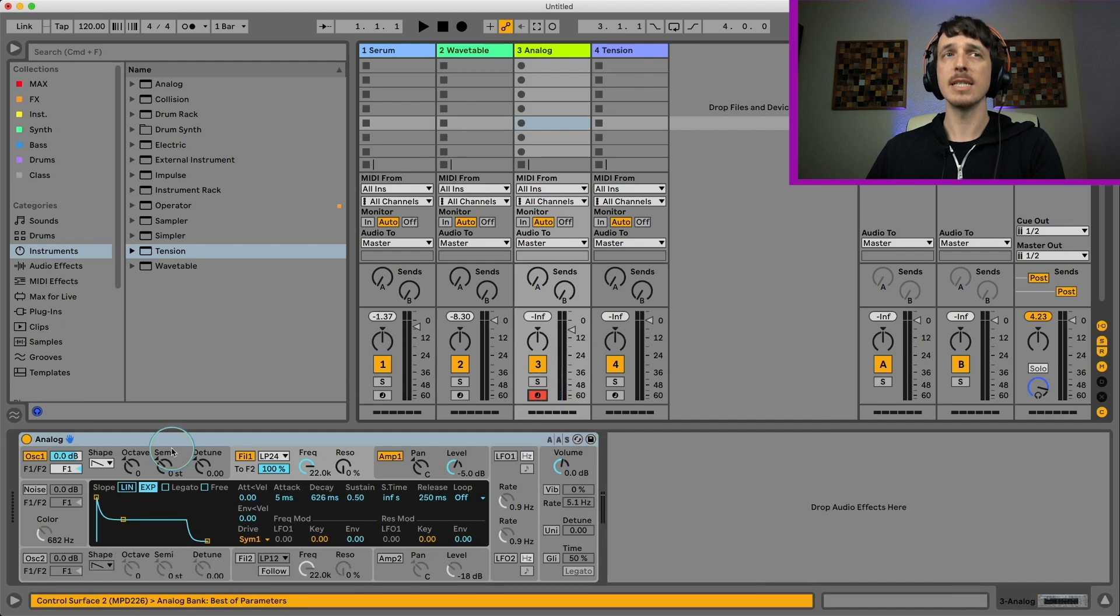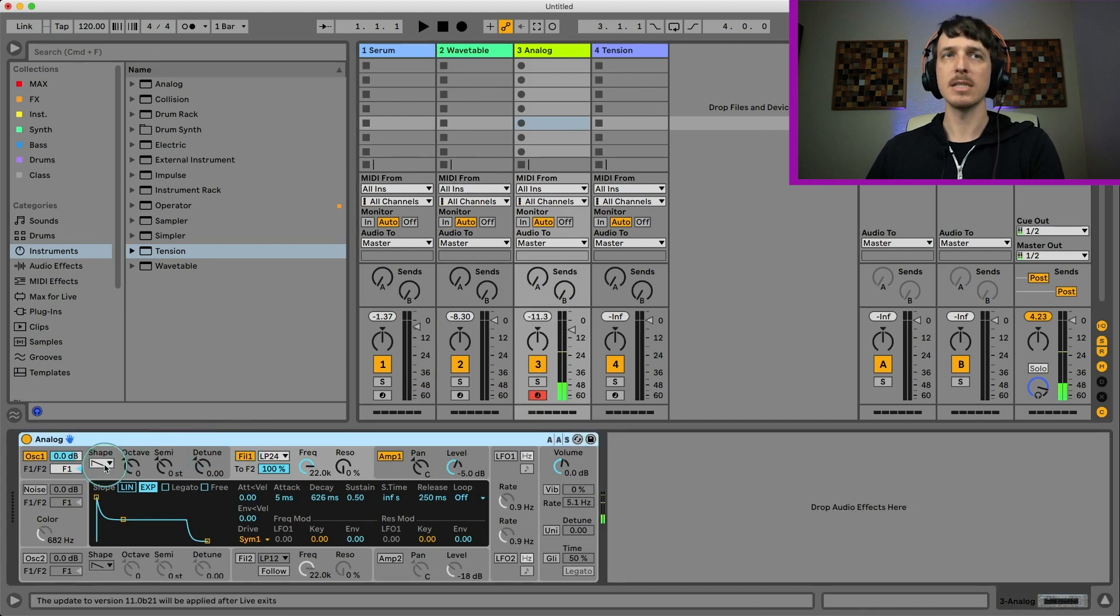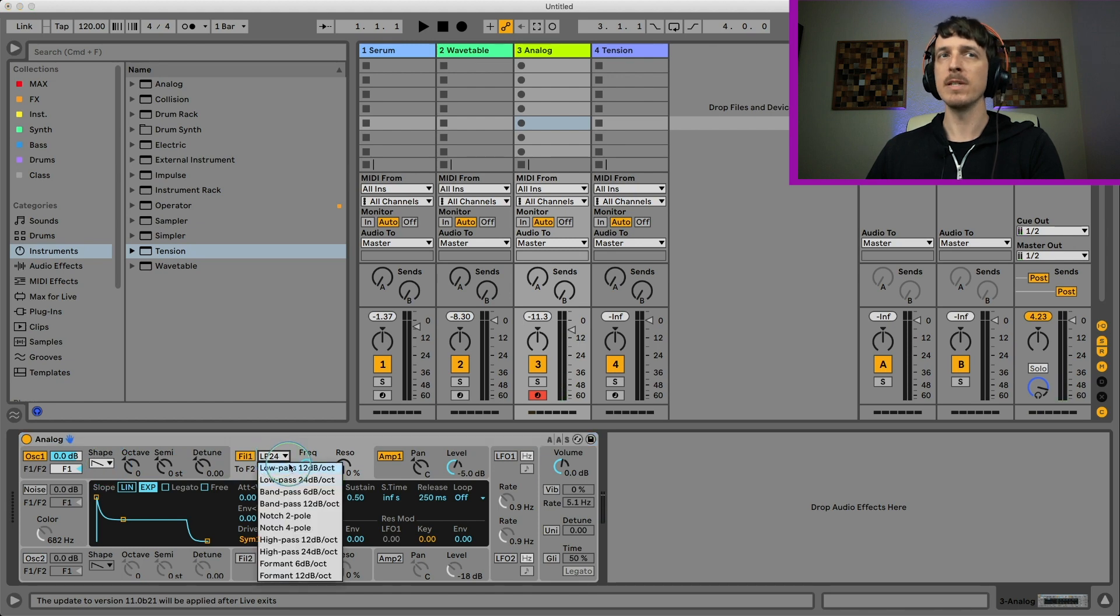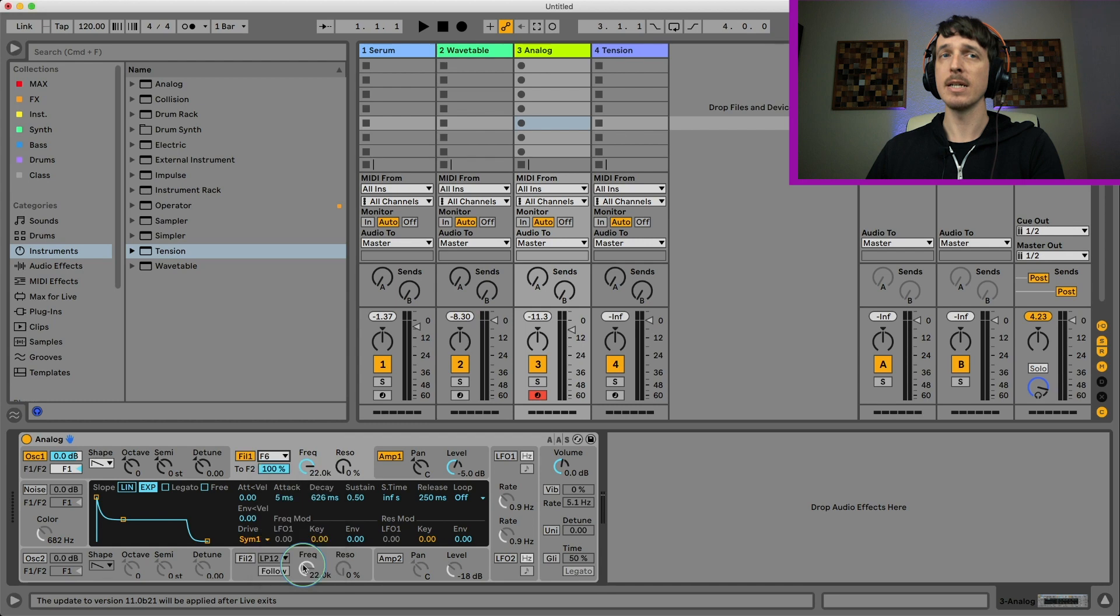The first of which is inside of Analog. So if I have just a saw wave here in Analog. If I go to my filters, I have my basic filter types, and then I also have two formant filters down here.